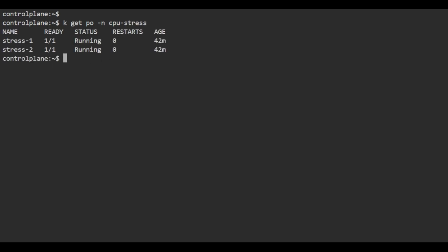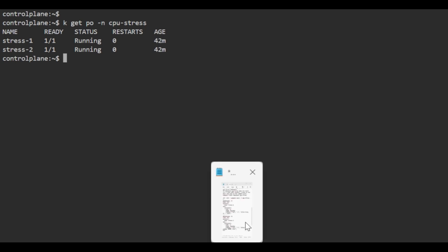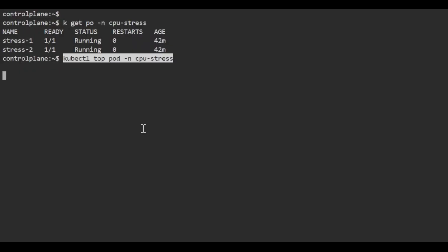Here are two pods running, but in your exam there might be many more pods.